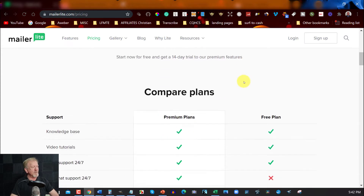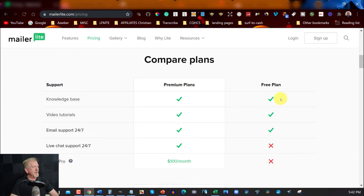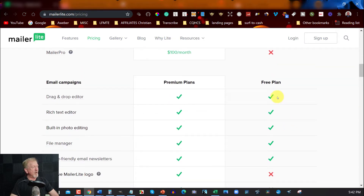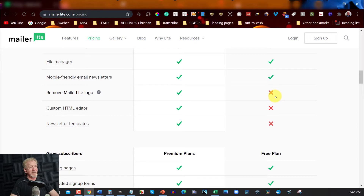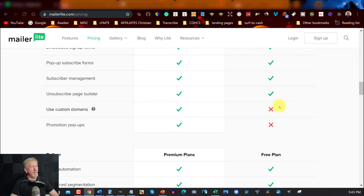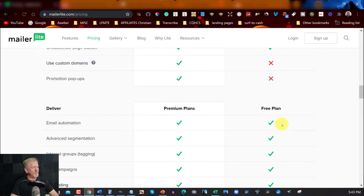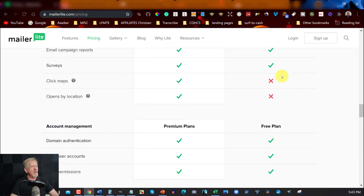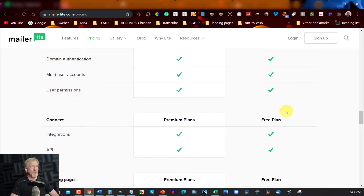So what do you get with the free plan? The free version includes a knowledge base, video tutorials, and 24/7 email support, but no live chat or pro mail. It gives you a drag and drop editor and a rich text editor. What it doesn't do: it won't remove the MailerLite logo, you can't use custom HTML or newsletter templates, custom domains, promotion pop-ups, auto resend, delivery by time zone, or a dedicated IP. You also don't get click maps or open-by-location, but you do get basic analytics like open rates.